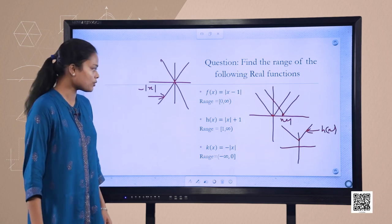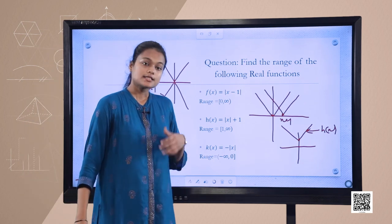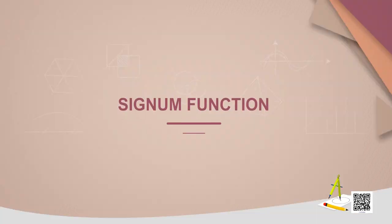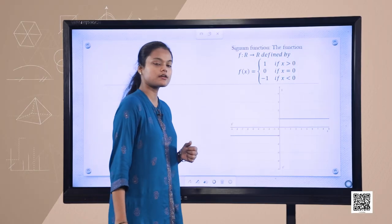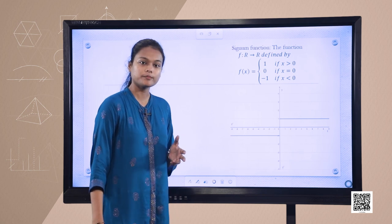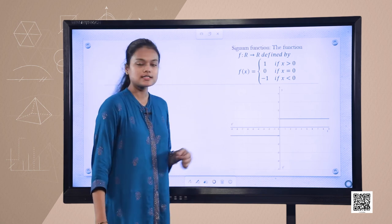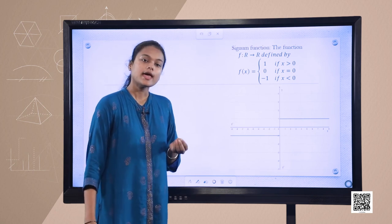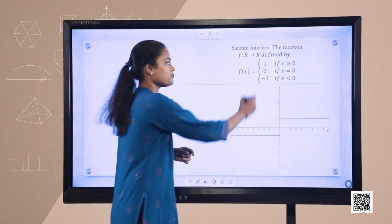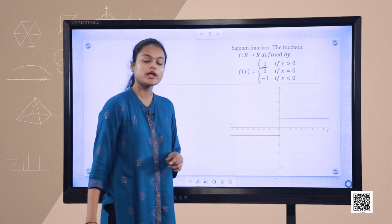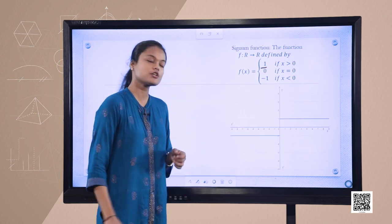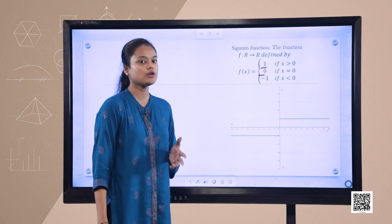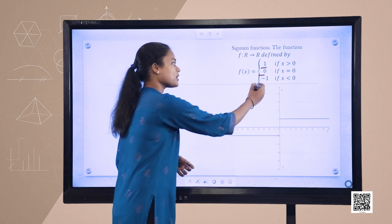Let us see some more special functions — the signum function. In the signum function, it is a real valued function where f(x) takes three values. Whenever x is positive, it takes 1. When x equals 0, the value of the function becomes 0. And when x is less than 0, the value of the function becomes negative 1.